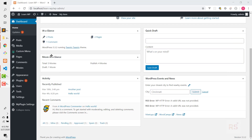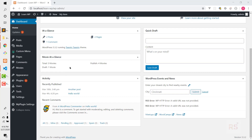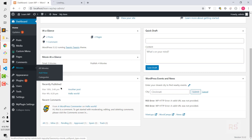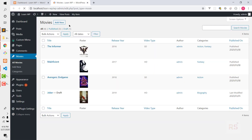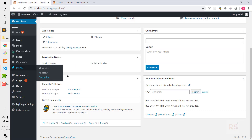This is how we can initialize a dashboard widget easily, but the problem is the data is still static. We want to dynamically fetch movie information — how many movies exist, how many are published, and how many are draft. If we go to the Movies section we can see four movies, three published and one draft.